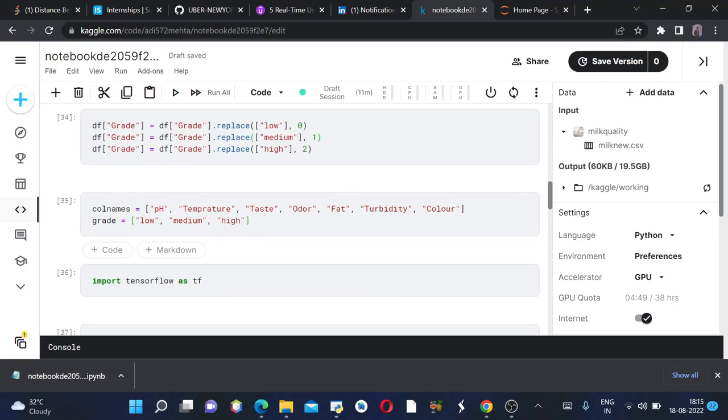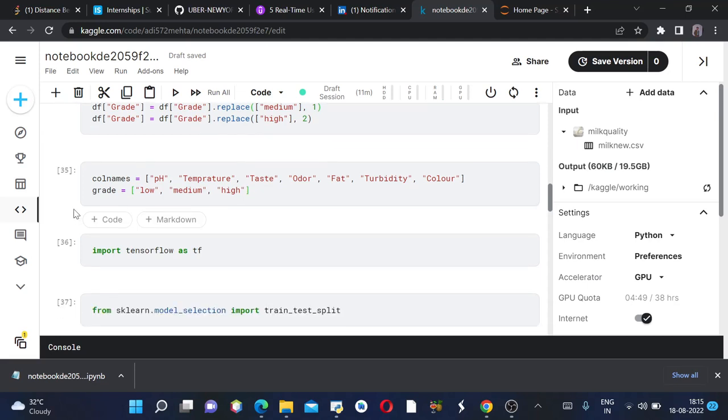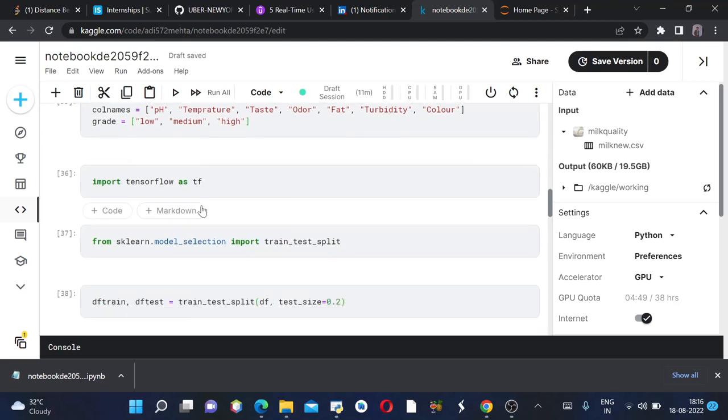Then we are using column names list equals to, we'll denote it with all the column names except for the grade. Then we are introducing a grade column which contains low, medium, high, three values. And then we are importing TensorFlow as tf which will prepare the environment for us.